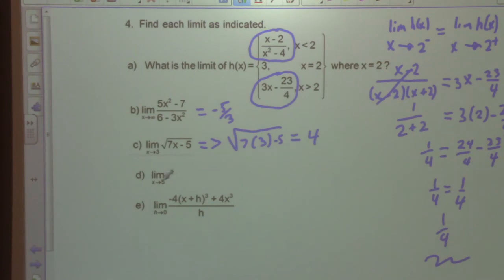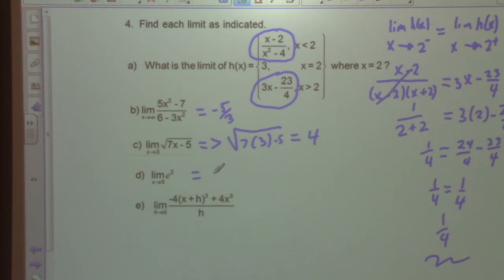Part D: the limit as x approaches 5 of e². Since e is a constant, the answer is simply e² — Euler's number squared.